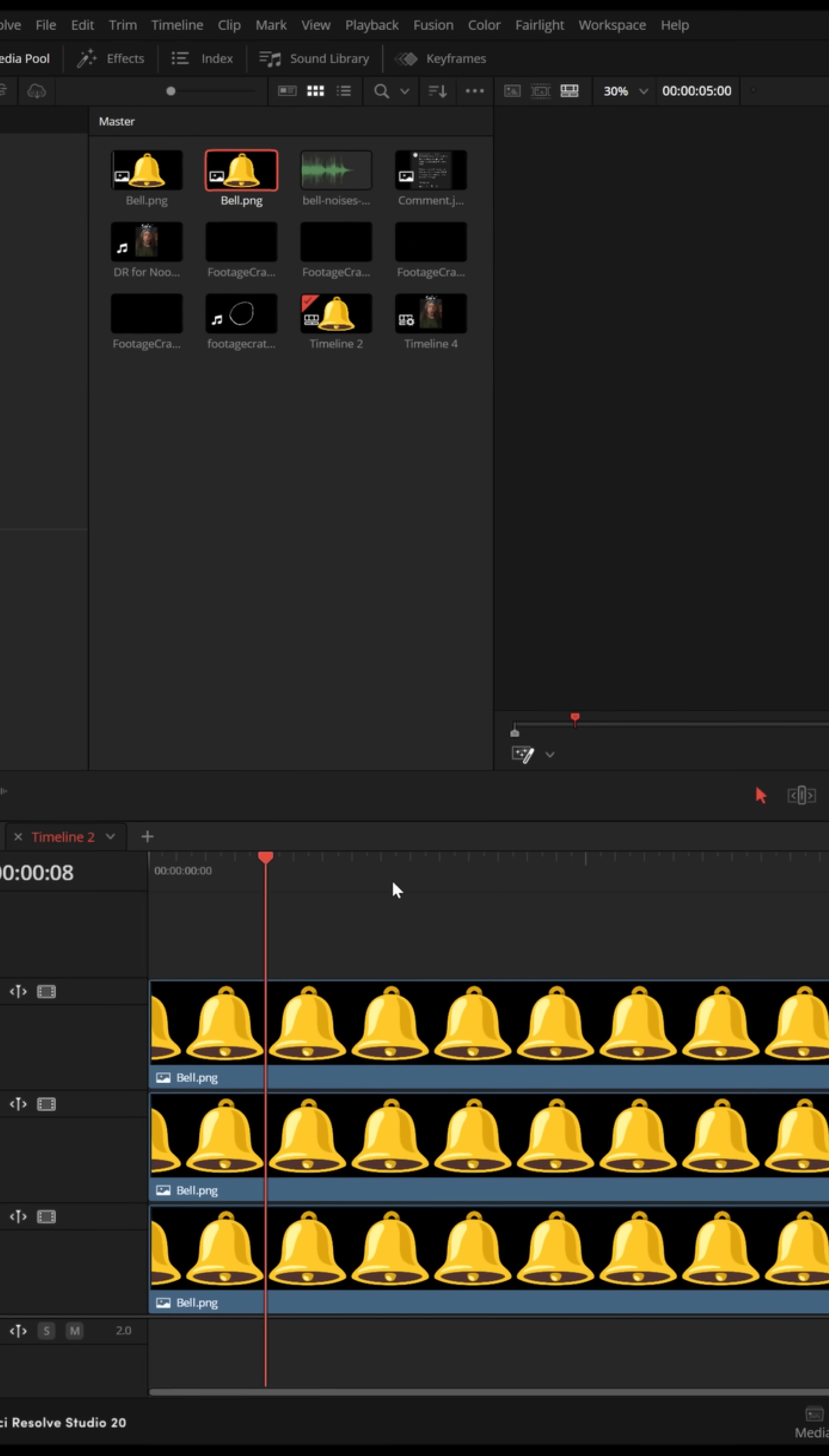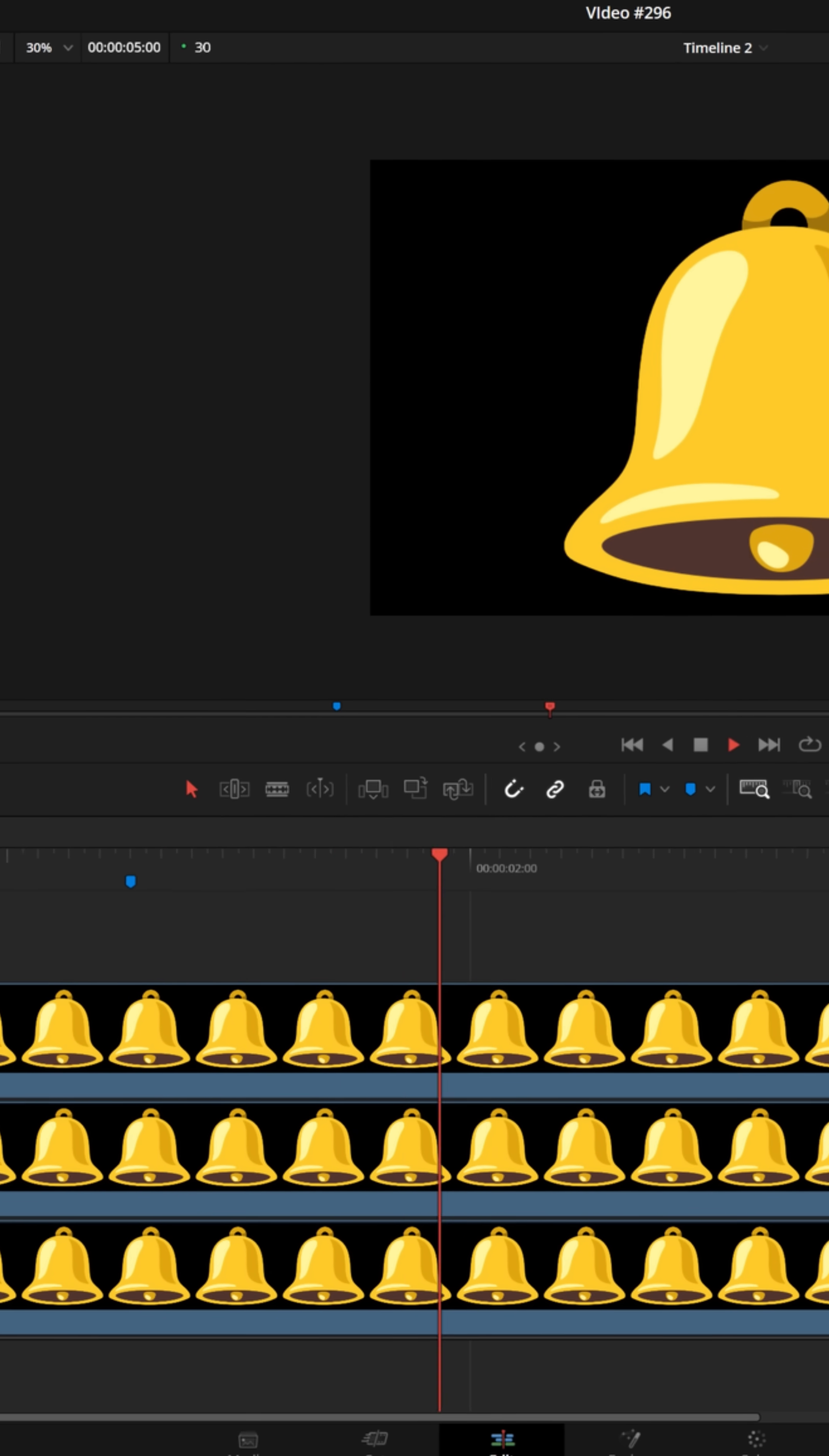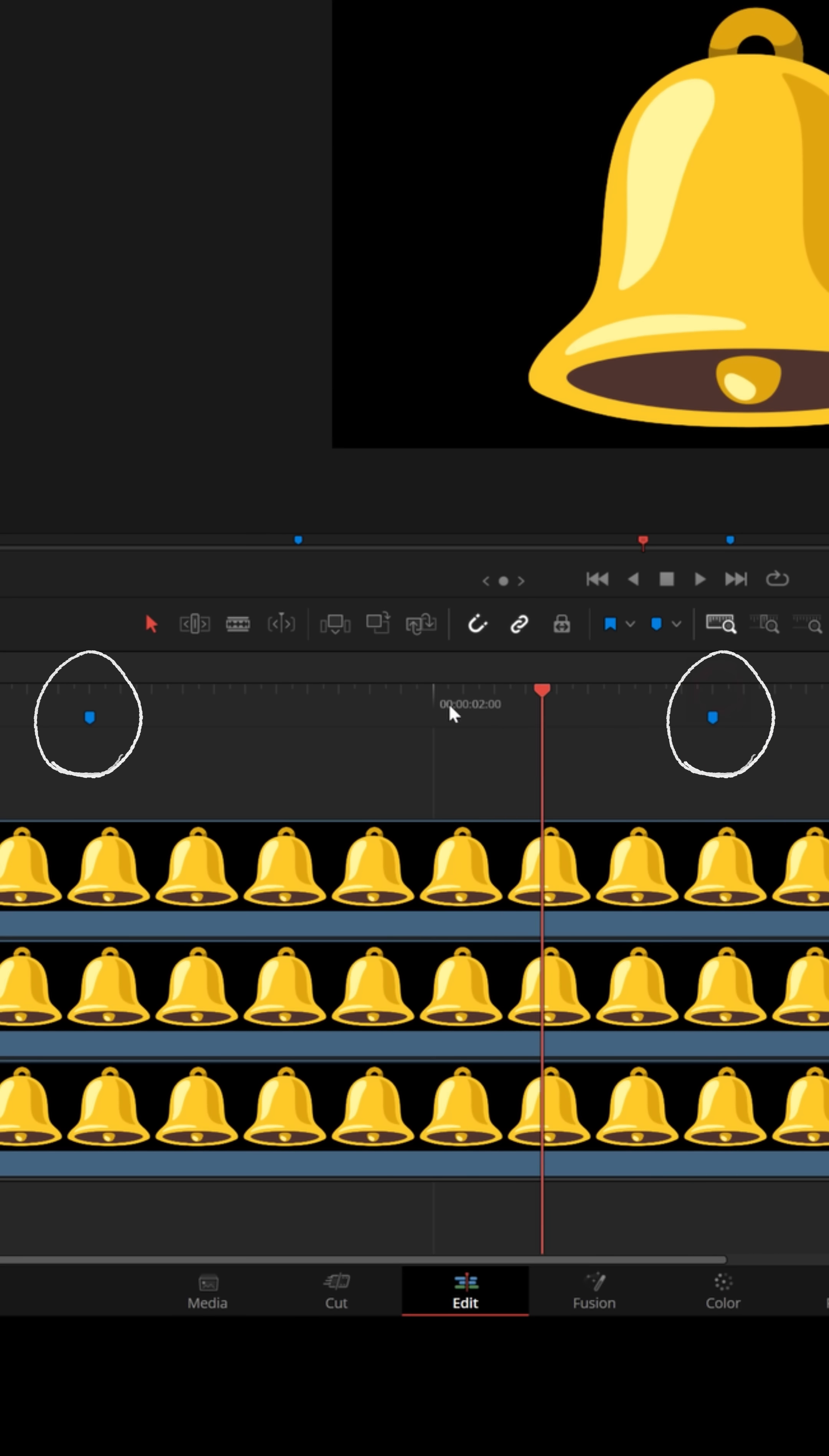Now decide where you want the bell ring to start, and wherever that might be, put a marker right up in the timeline. Then decide where you want the ring to stop and put another marker there. Now find somewhere in the middle and let's add one more marker.